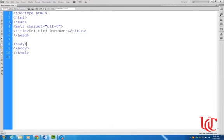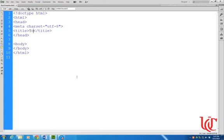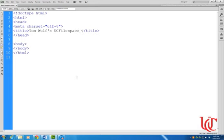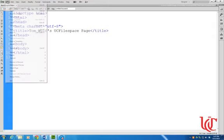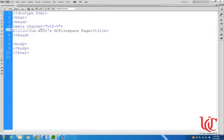And now notice in Dreamweaver it's showing that this basic template, and there was a little asterisk there before to show that it hadn't been saved. That's gone now, so it's telling me that the file is up to date and saved. So this title is going to be something like Tom Wolfe's UC Filespace Page. And you'll want to use your name there of course. And so then I'll go back and save again. Again, notice how the little asterisk is gone now.